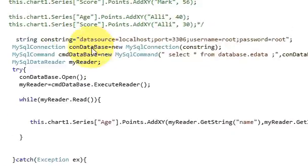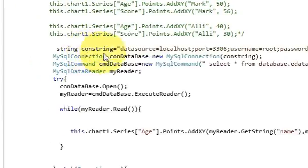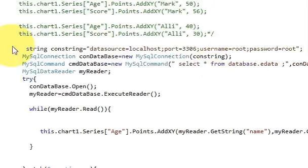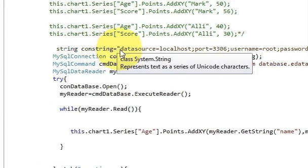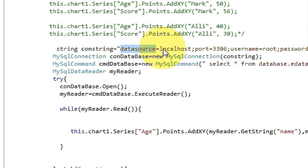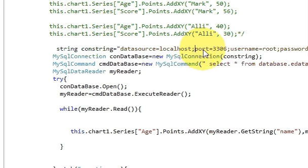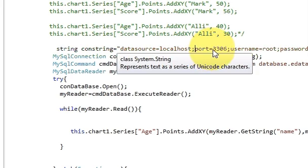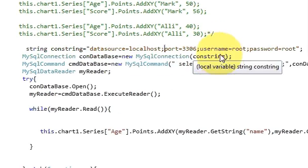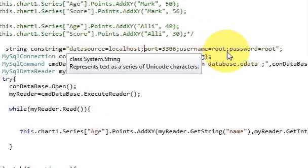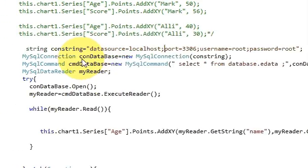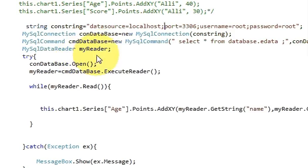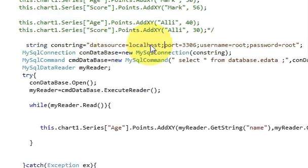So first line is the connection with the database. So write string constring is equal to double quote, data source is equal to localhost, then semicolon port is equal to 3306 username and password. This I have shown you multiple times, so by this time you know what is this.